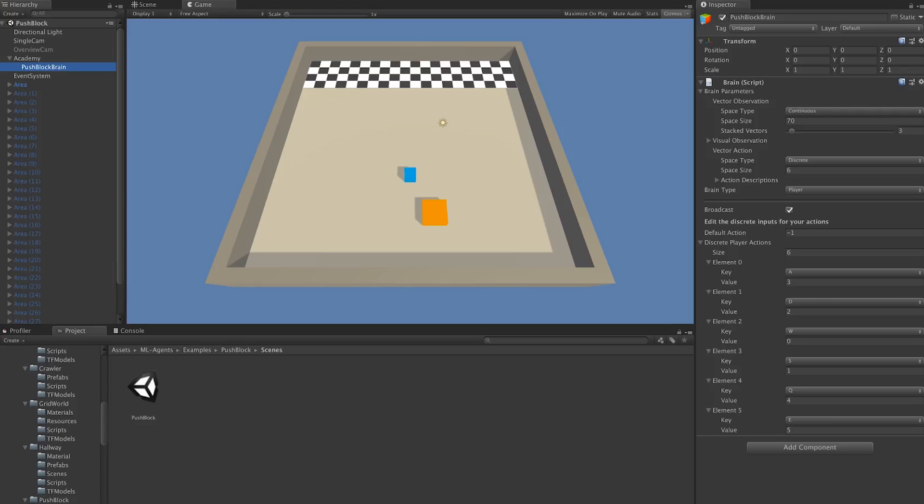Now, the brain doesn't define the specifics of these. What it defines are the parameters in which these things must fall. This means defining the type and size of the observation and action spaces. I'm going to walk you through what that means.